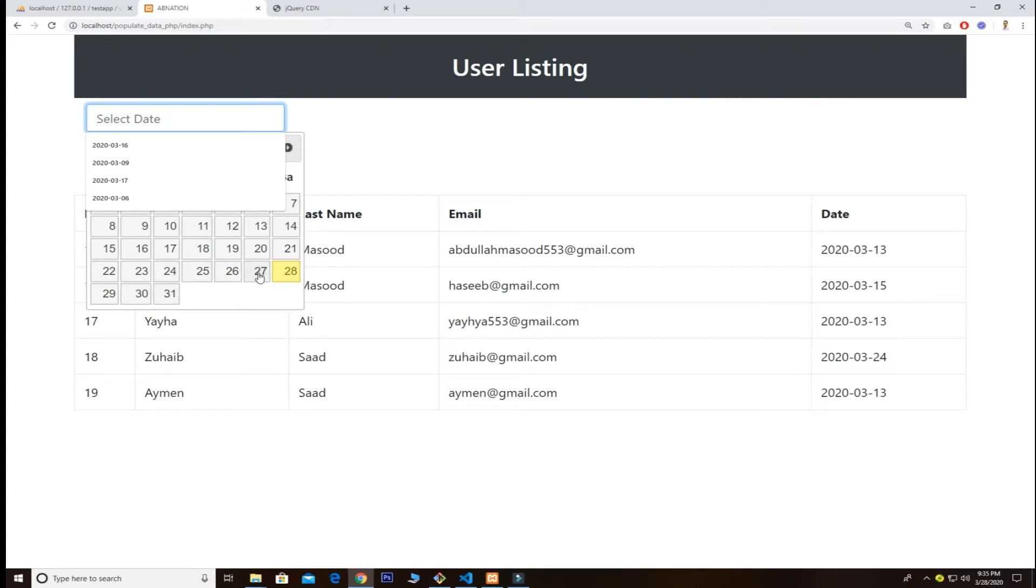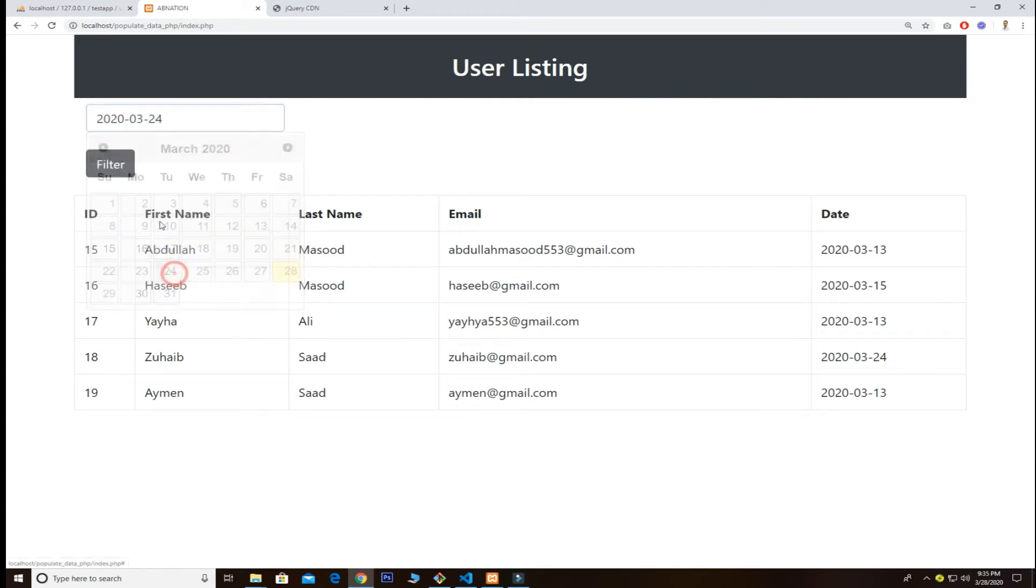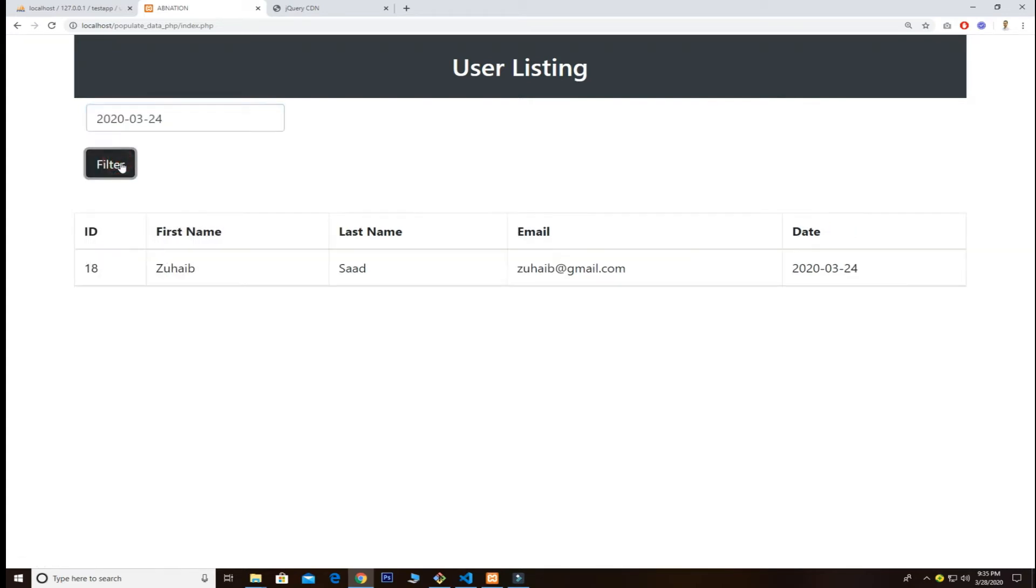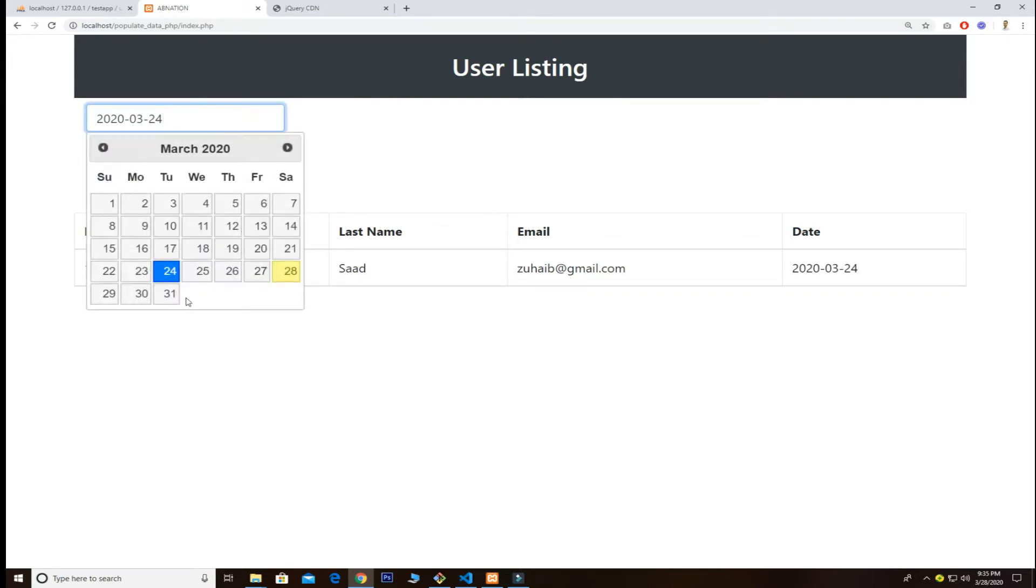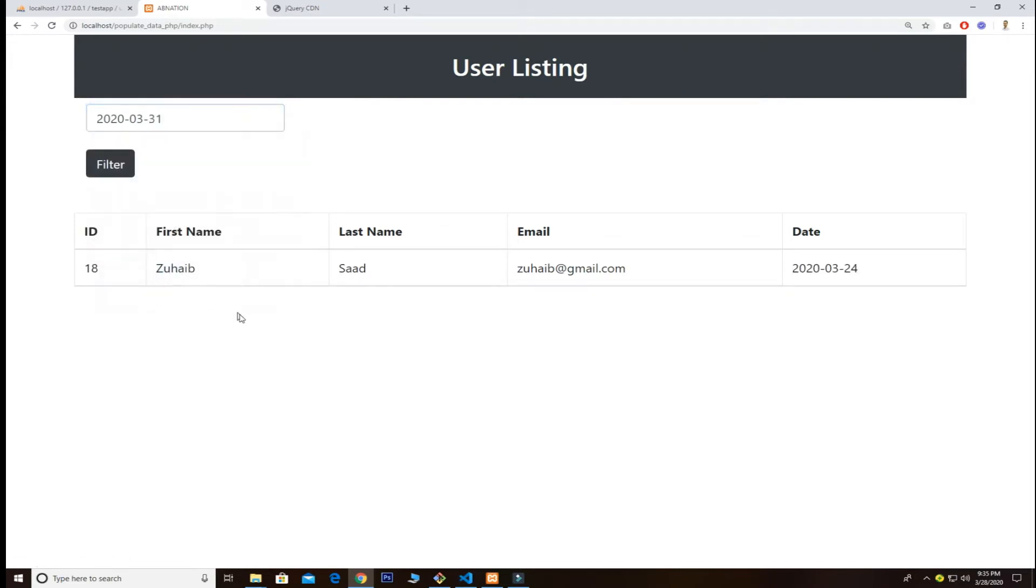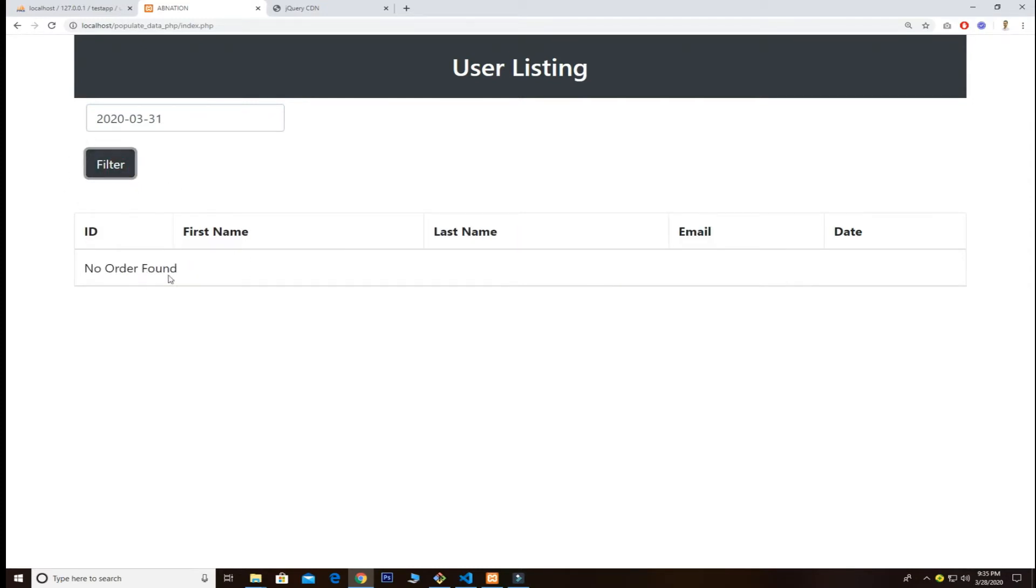If I want to grab the 24th date, I just search it, so we can easily search through the Ajax. The last thing I want to show you - if I just want to add the date which is not included in my table and try to filter them out, you see the message is no data found.